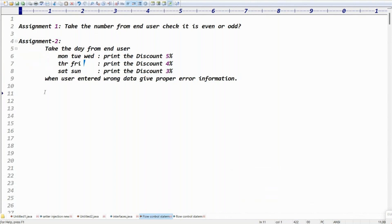Guys, can you please pause the video and try to write the assignment. After that, you can start the video and check whether your answer is correct or wrong. My students, they follow the videos and write notes, but I'm reminding others — please try to pause and write the assignment first.